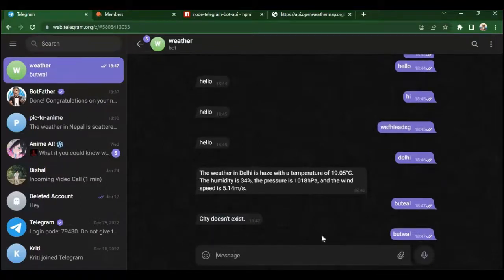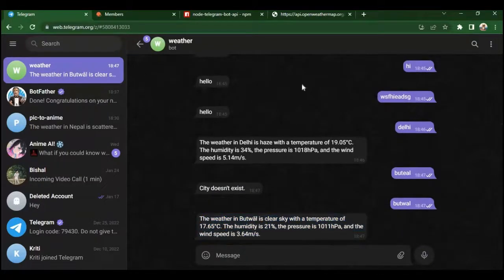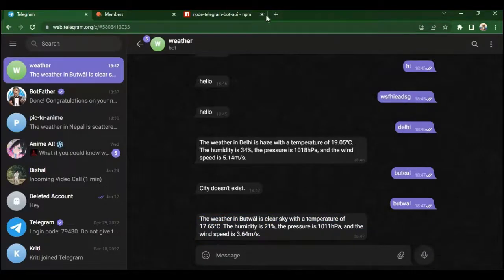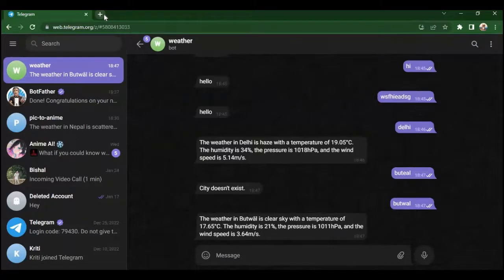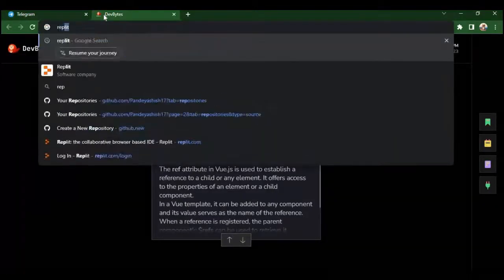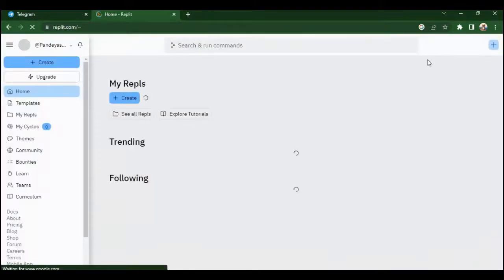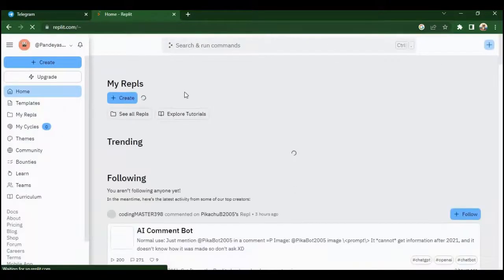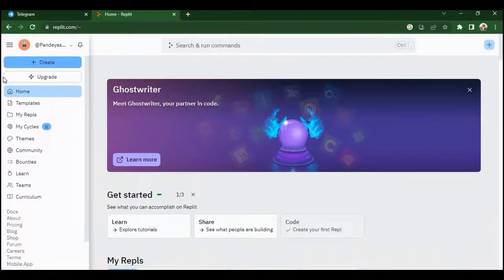Now it's time for the second main event. First of all, close all the tabs. You know the feeling when you just close all the tabs, it's just perfect. Search Replit on the search bar and click the first website. As you can see I am already logged in, but you can just create an account for free using Google or GitHub.